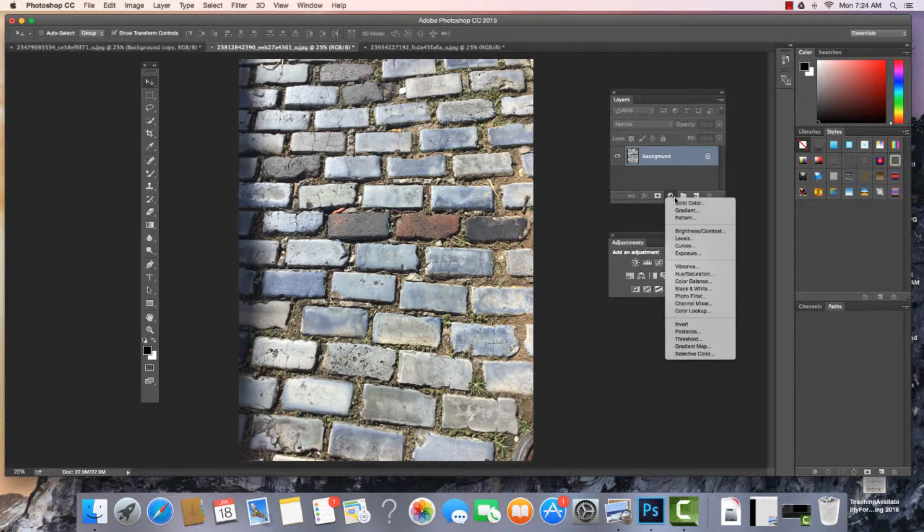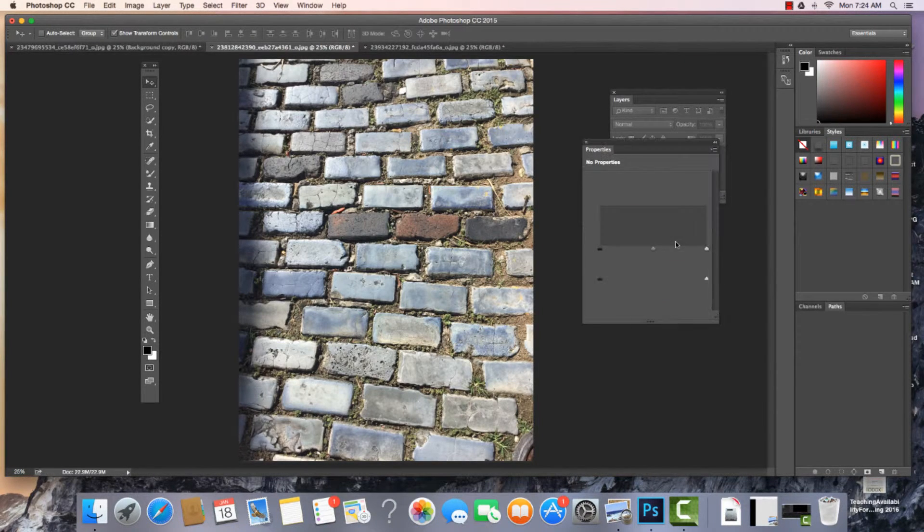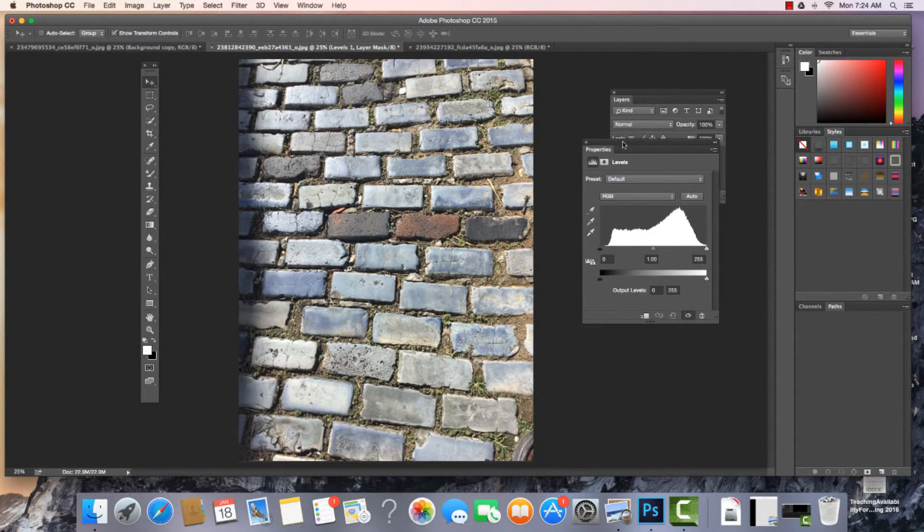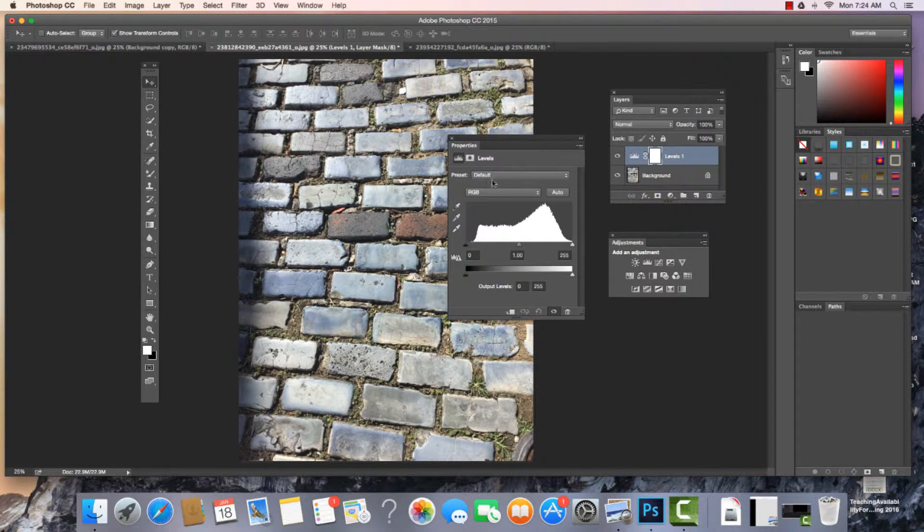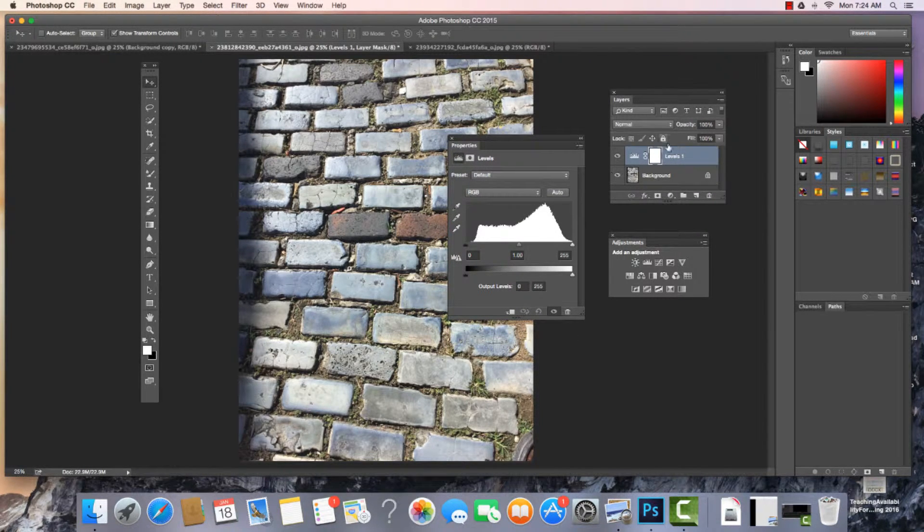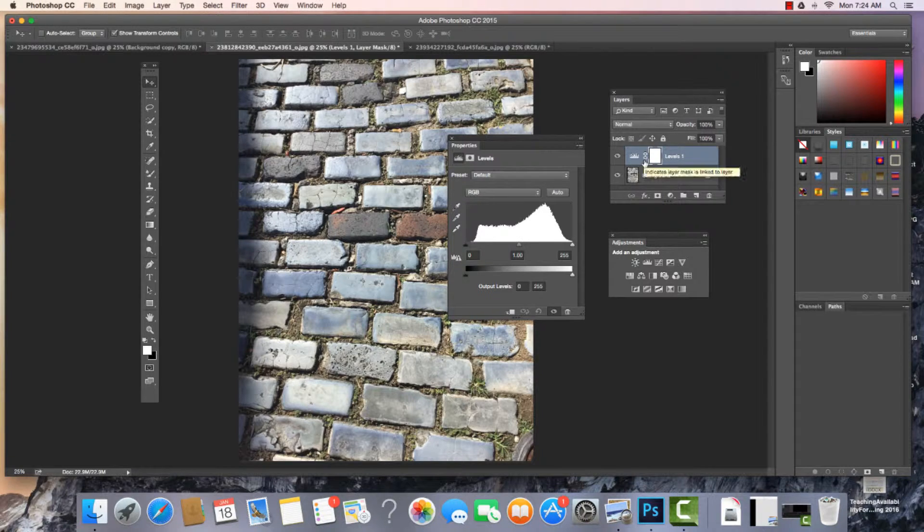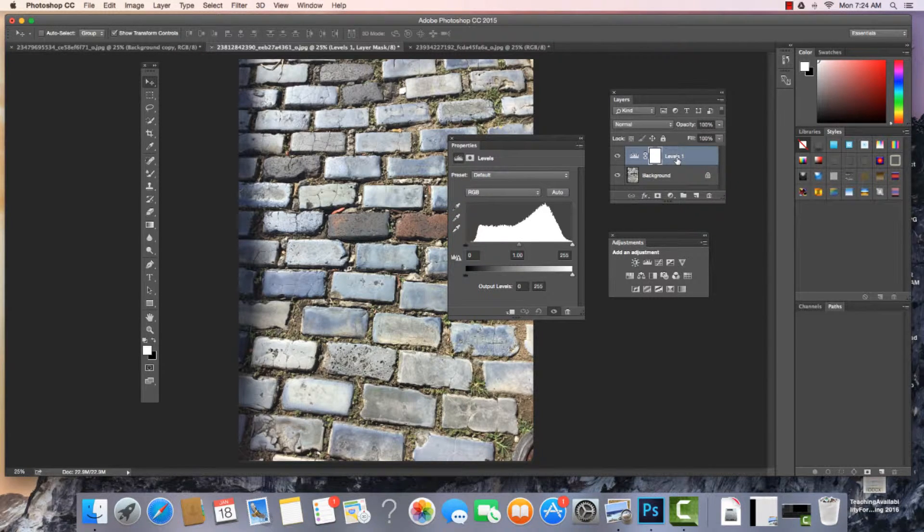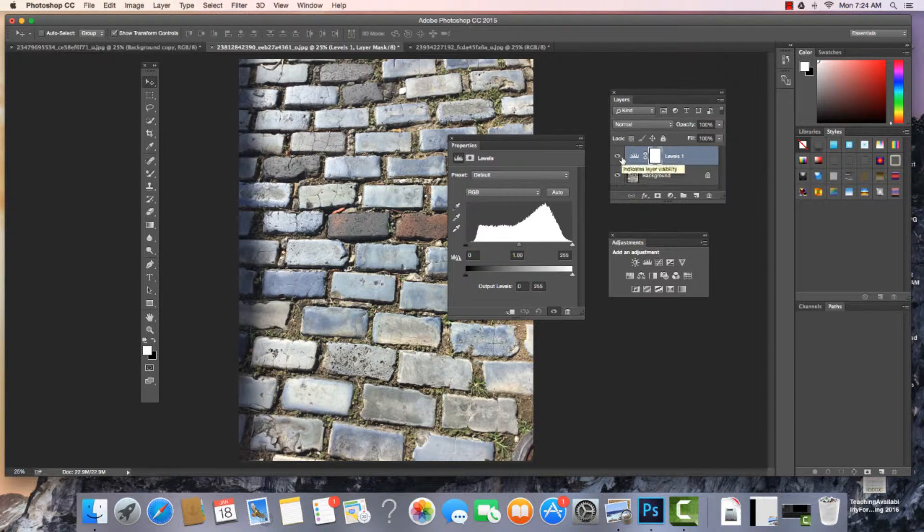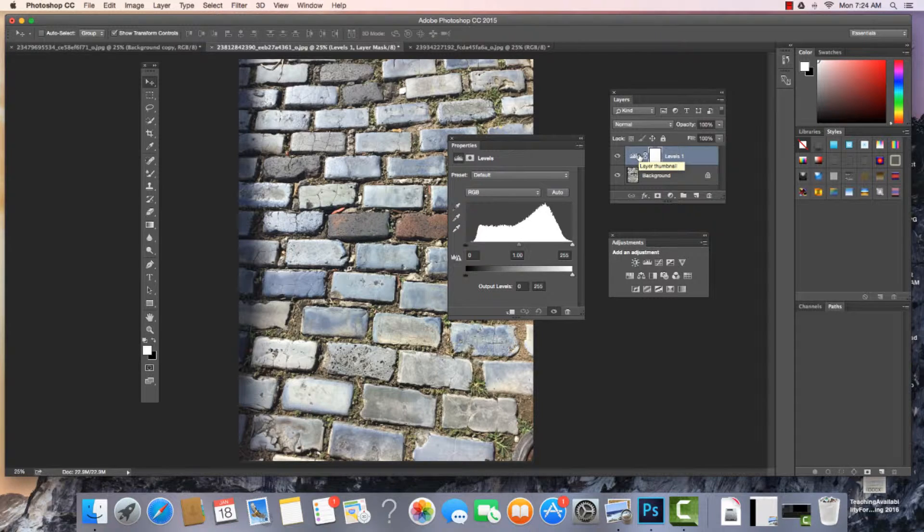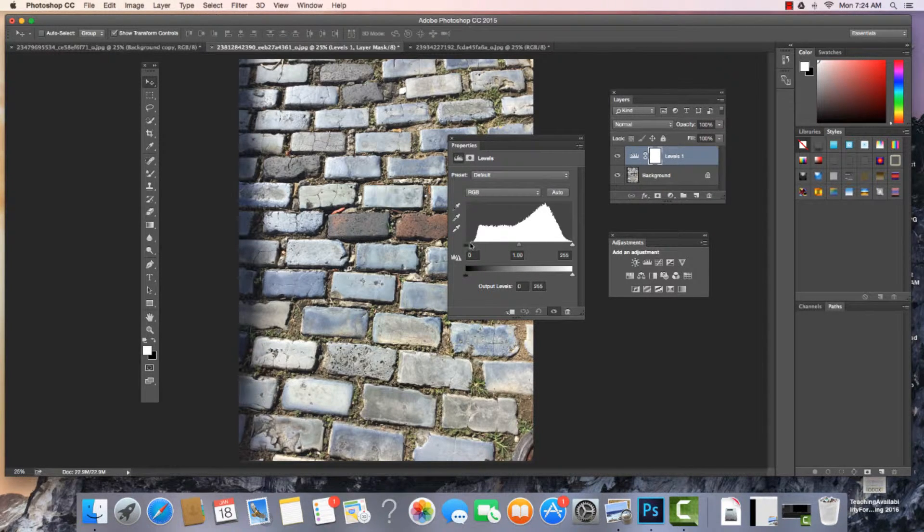Let's take a look at the Levels. When we choose Levels, what we're going to find is that in the Properties window, the histogram appears. And what happens on our Layers panel is we have this adjustment layer over top of our image. We can come in here and work, and we can reset again.